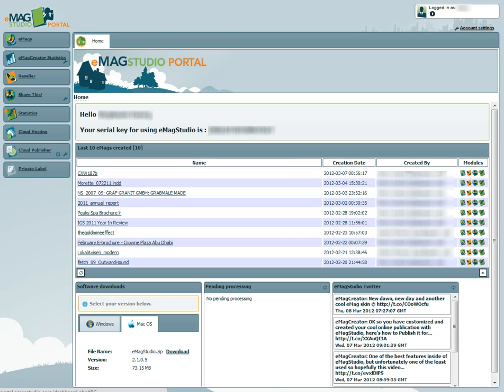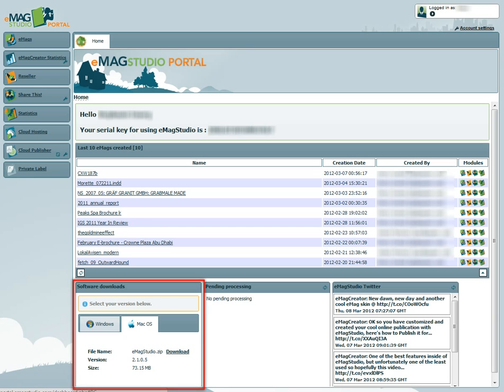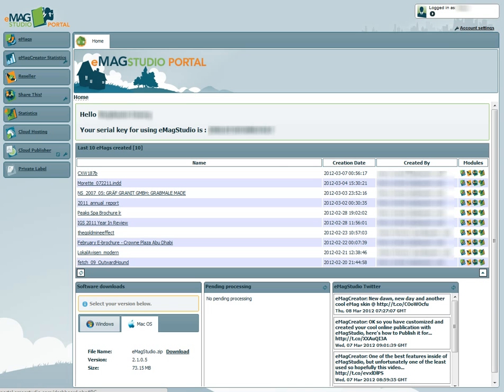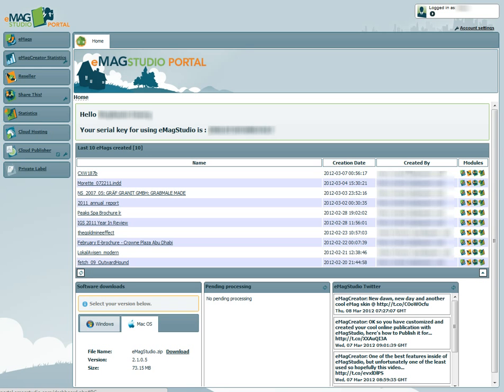While you are waiting for the file to download, why not take a quick look around the portal to see what other features are available. You can access your reader statistics, download the latest software updates, manage your Emags, create more users, access the reseller modules, and manage your cloud hosting account. View the tutorial on the Emag Studio portal to learn more about these features.